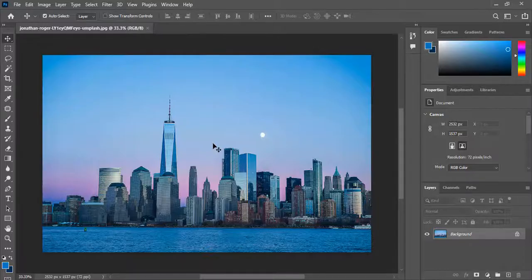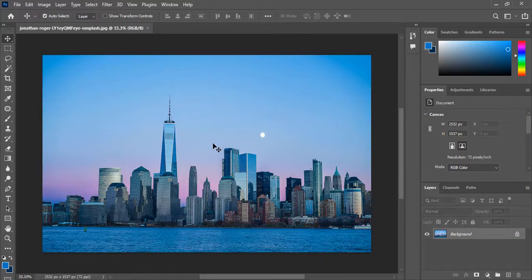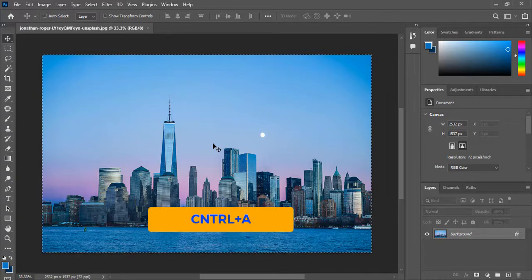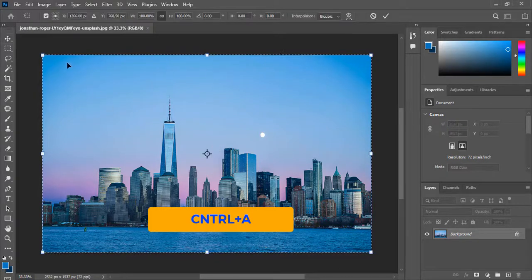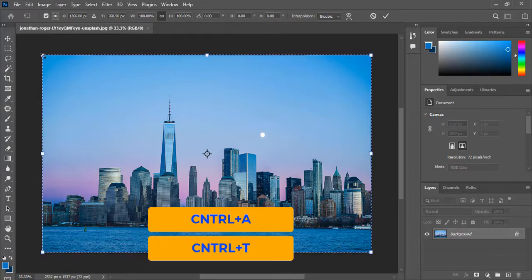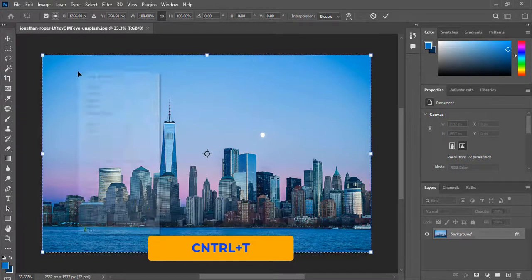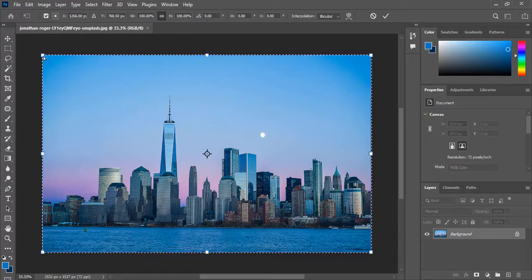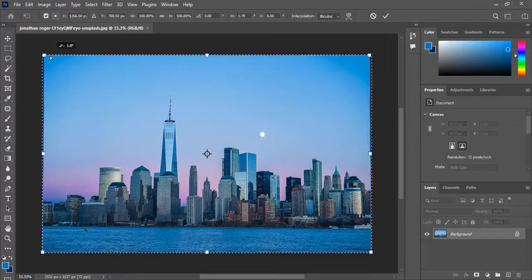I will use this photo; if you want to use it too, the link will be in the description. Press Ctrl+T for the transform tool, right-click on the photo, and choose Perspective. Drag a point from the